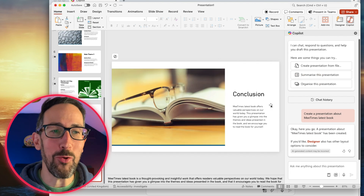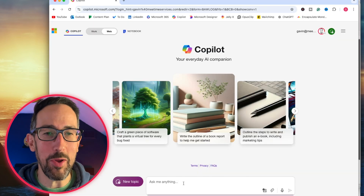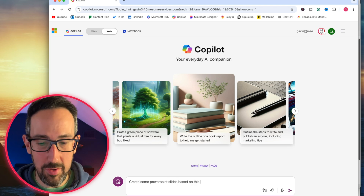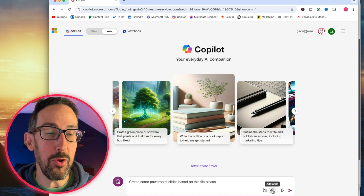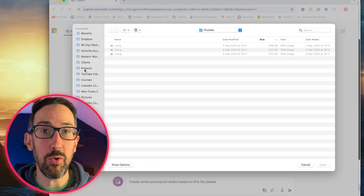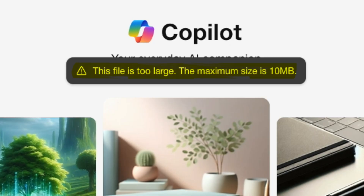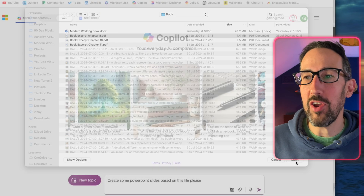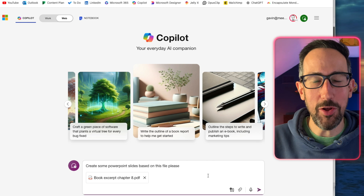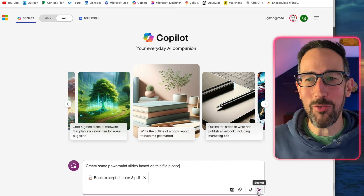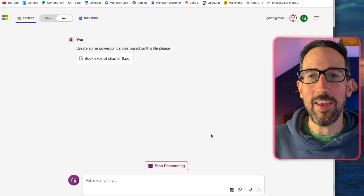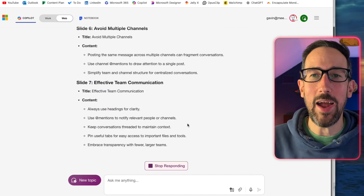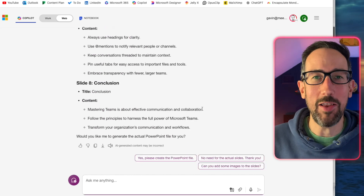It's created some slides which we can fill in, but it hasn't actually put anything in about the book because it hasn't found that file. So clearly paid Copilot can create some slides, and if it had worked with a file, it would have created the presentation from that file. Now let's try the free version. Can you create some PowerPoint slides based on this file? If we go to upload a file — this one is too large. Maximum size is 10 meg, so let's not use the whole book, just a chapter.